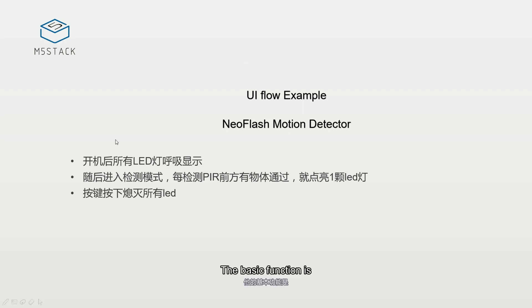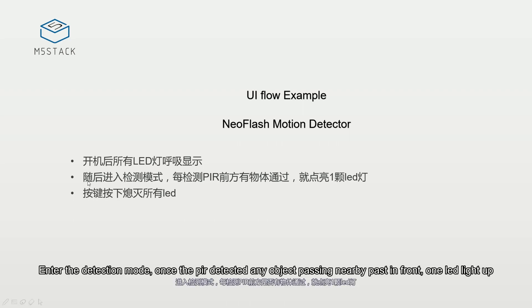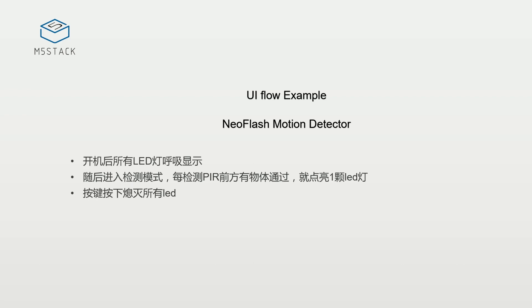The basic function is breathing LED after reboot. Enter the detection mode once the PIR detects any object passing nearby. One LED lights up. Button press to turn off all of the LEDs.